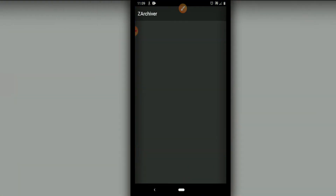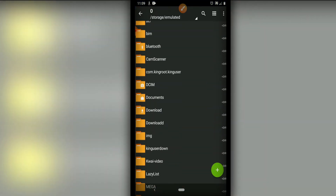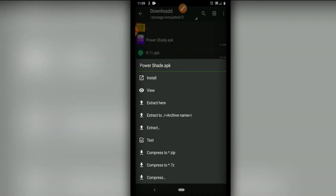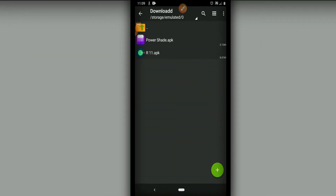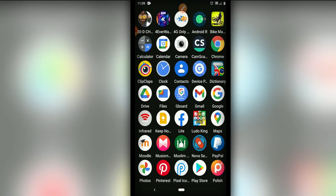Don't worry about viruses — it doesn't have any virus and it's trustworthy. Click to install and wait. Then go back to Archivo, go into the folder, and click on Power Shady. Click to install Power Shady as well — I'm not going to install it because I already have it installed on my device.